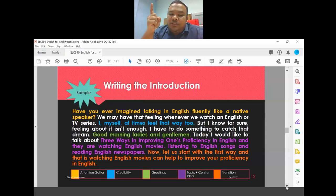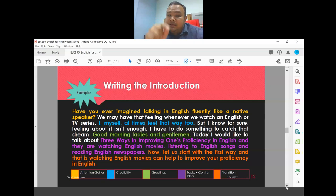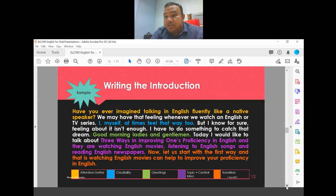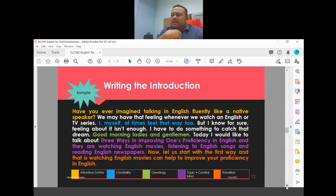Here is a sample. 'Have you ever imagined talking in English fluently like a native?' — that is the attention grabber, specifically a rhetorical question. A rhetorical question is one type of attention getter. When you ask it, you don't expect the audience to answer aloud — they respond in their hearts.